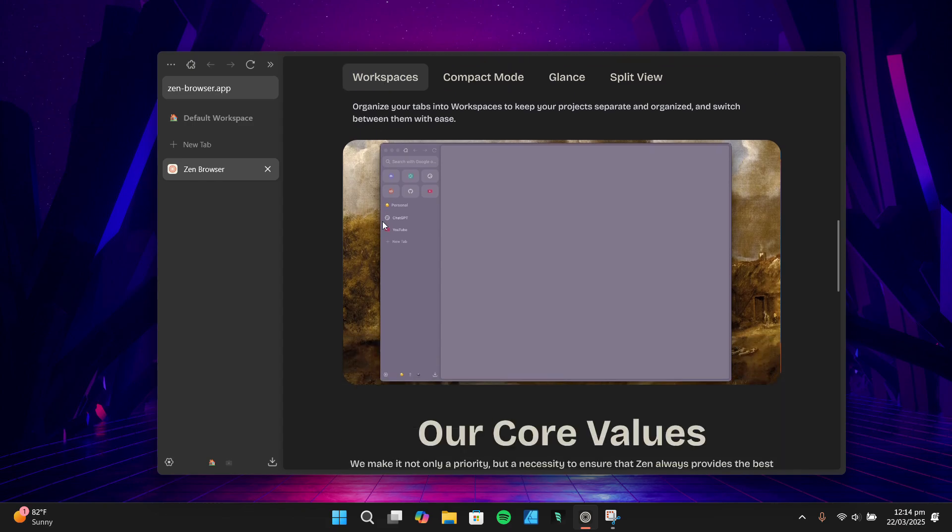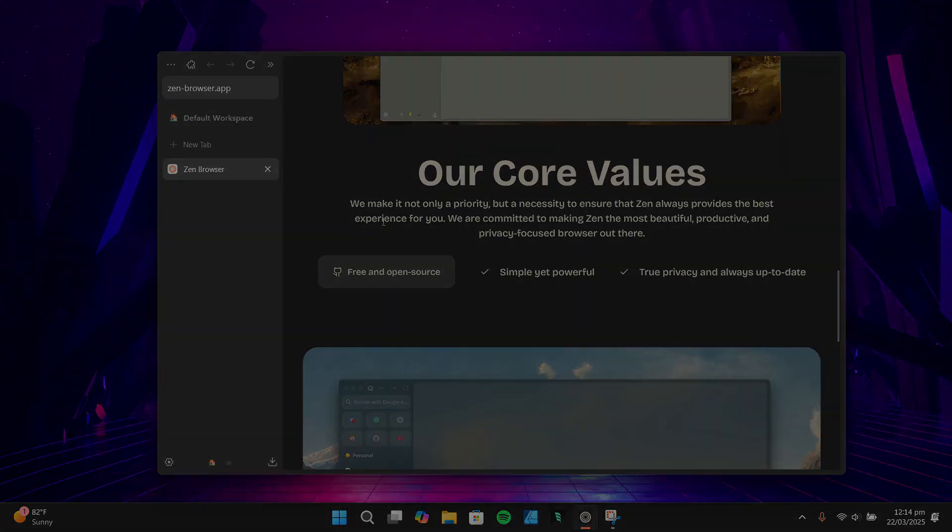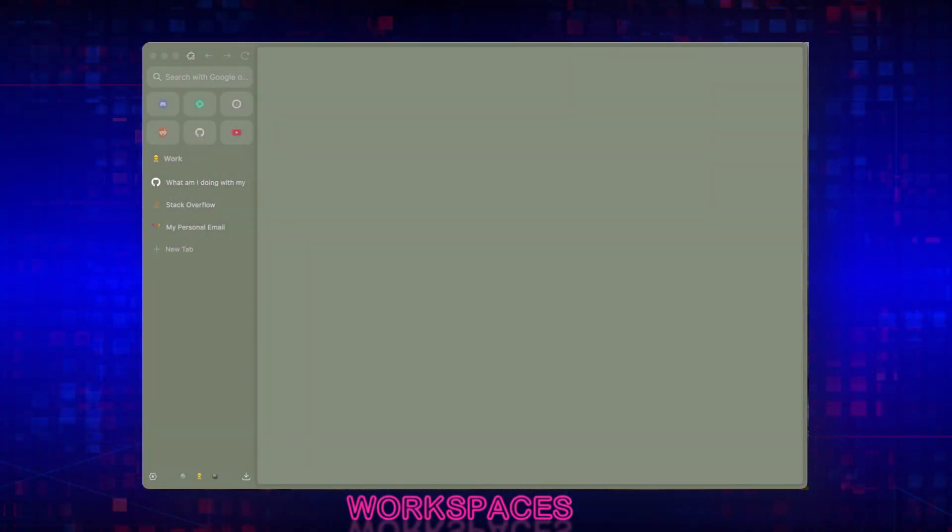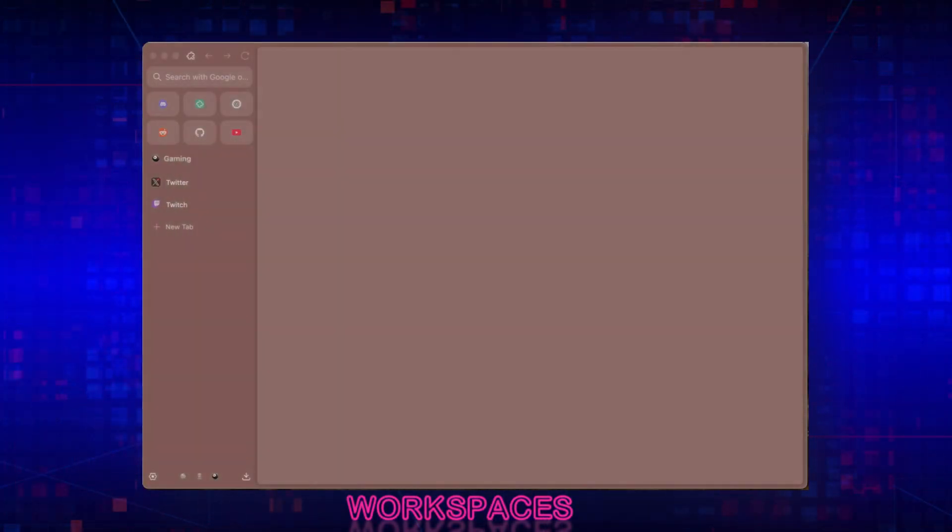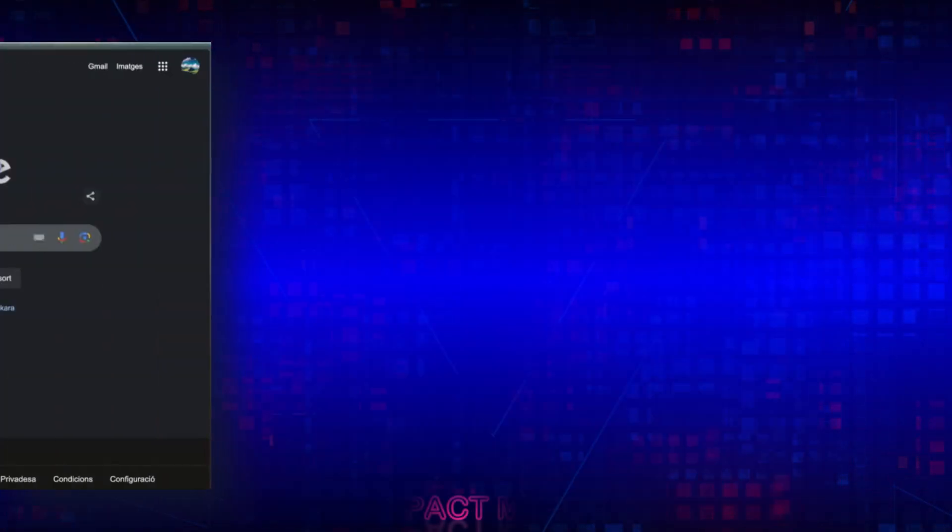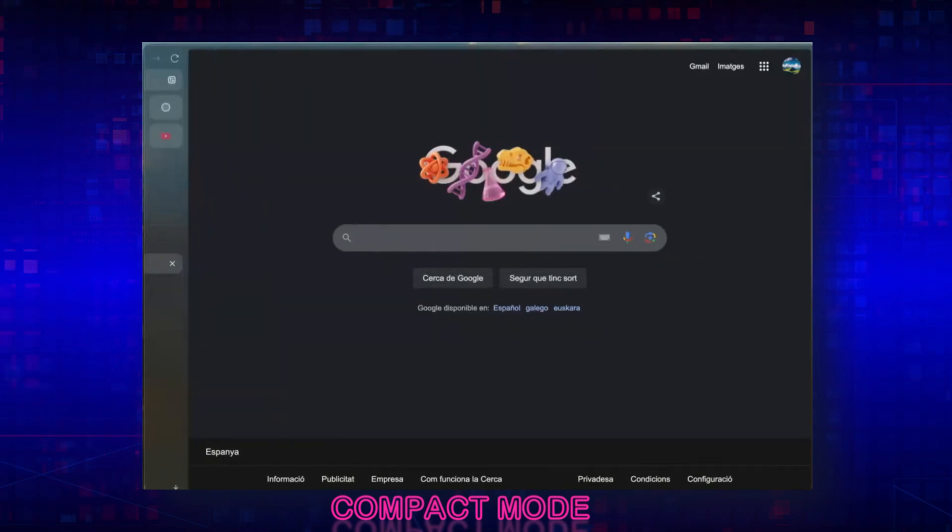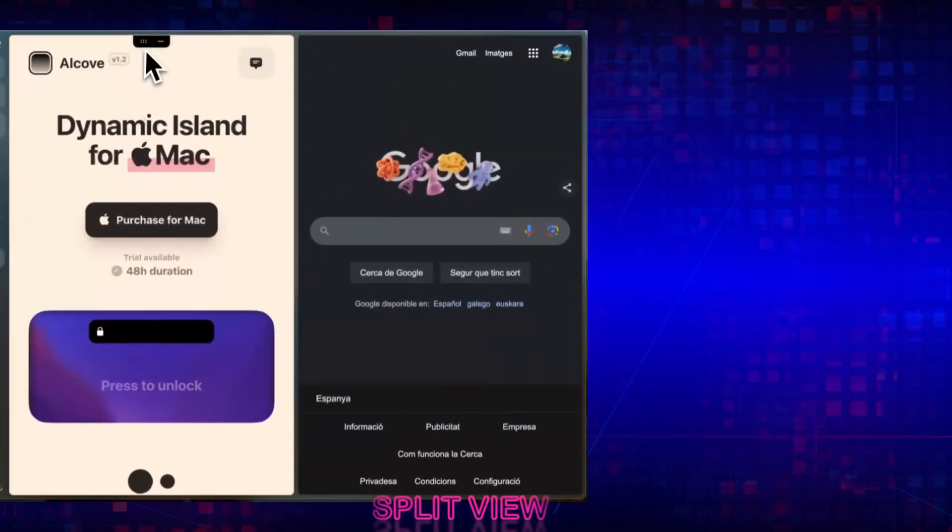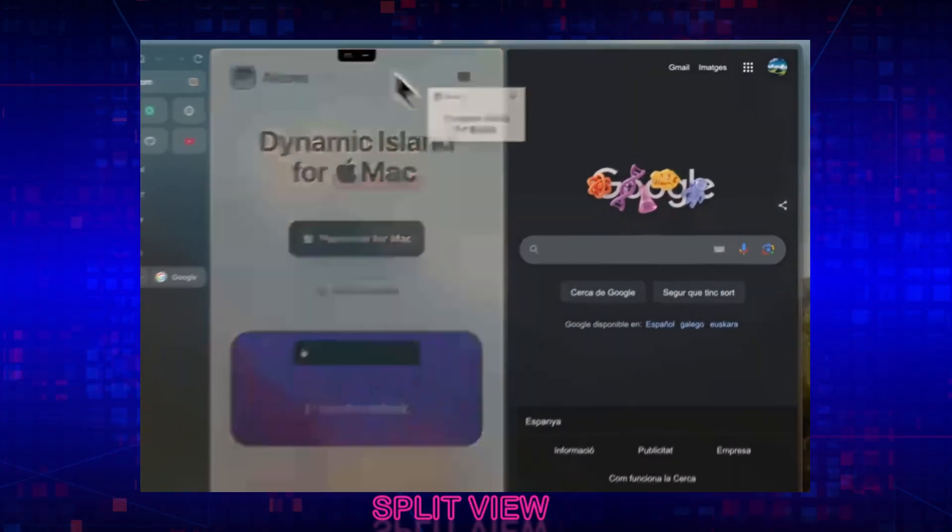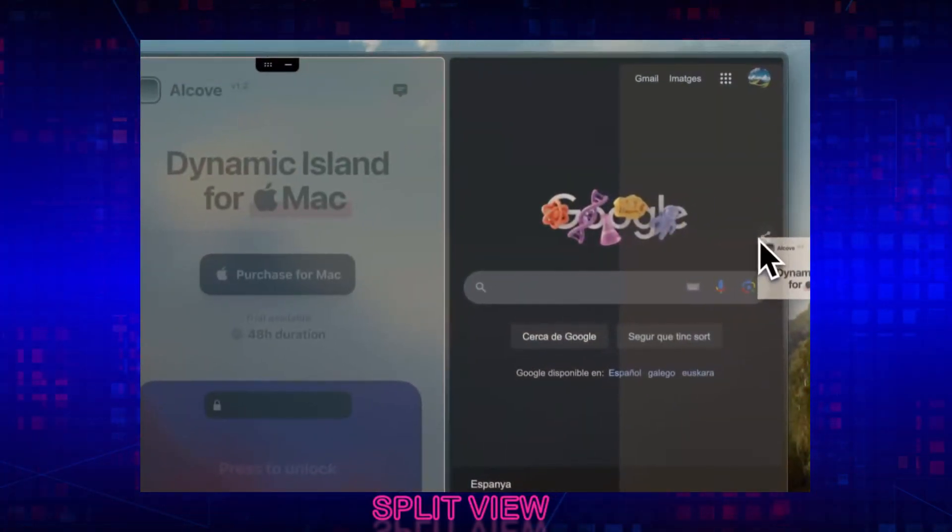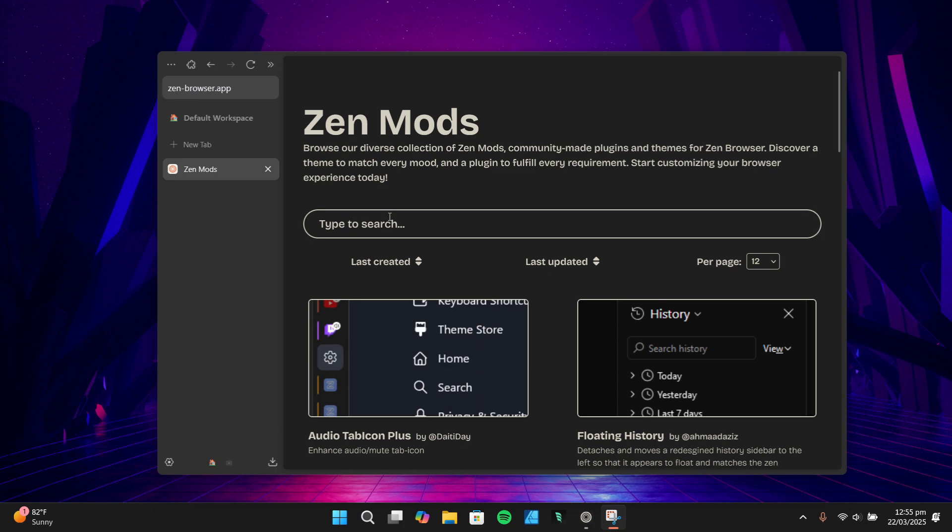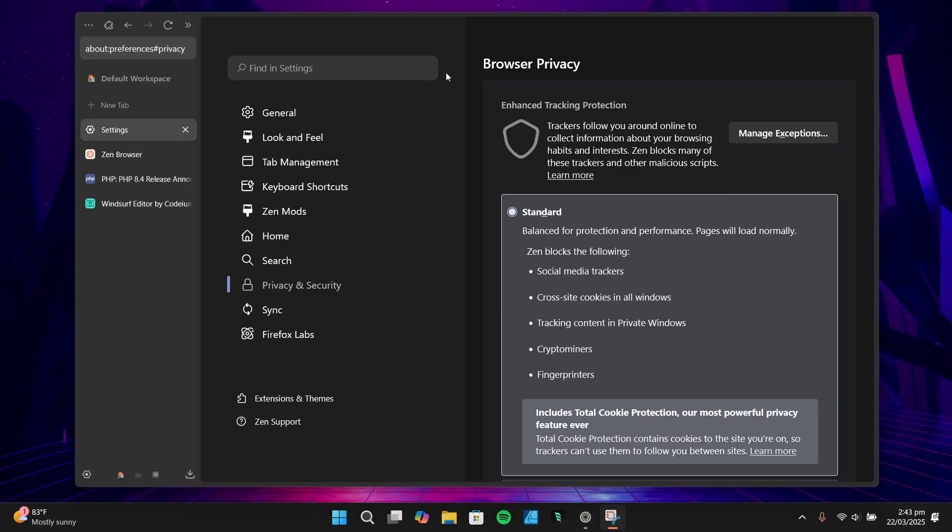Some of these standout features include workspaces for organizing your tabs, compact mode for maximizing screen real estate, and split view for multitasking. It also has something called Zen modes which let you tweak the browser to your liking. Plus, it blocks trackers by default and minimizes data collection, which is a huge boon for privacy-conscious users.